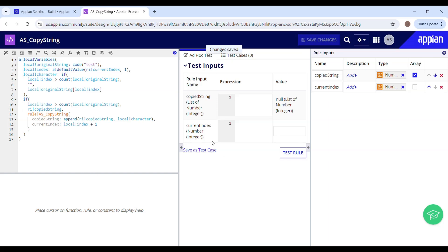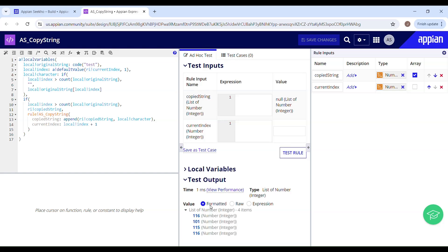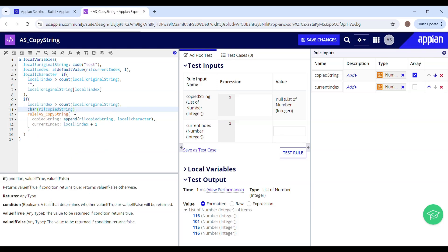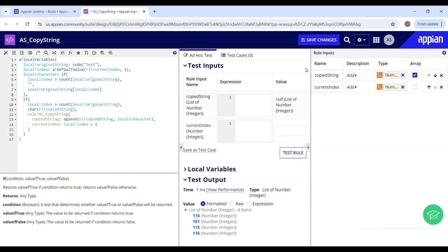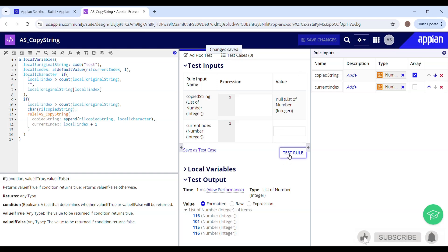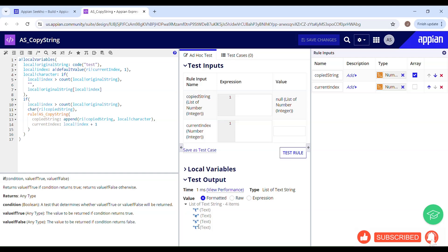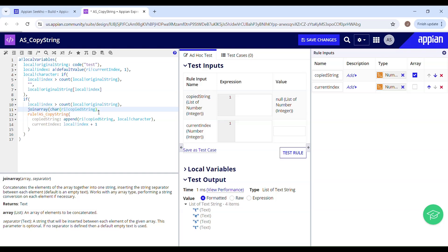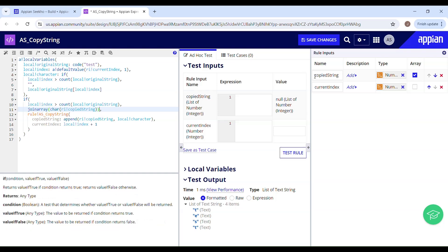Now, if I try to test this rule out and see what it returns, it is returning me a list of numbers, which is nothing but the Unicode codes. I will just have to wrap this inside the char function to convert these Unicode codes into characters. Let me test this rule out again. I'll have to save my changes first. I will use the join array function to concatenate the elements into a single string. Save changes.